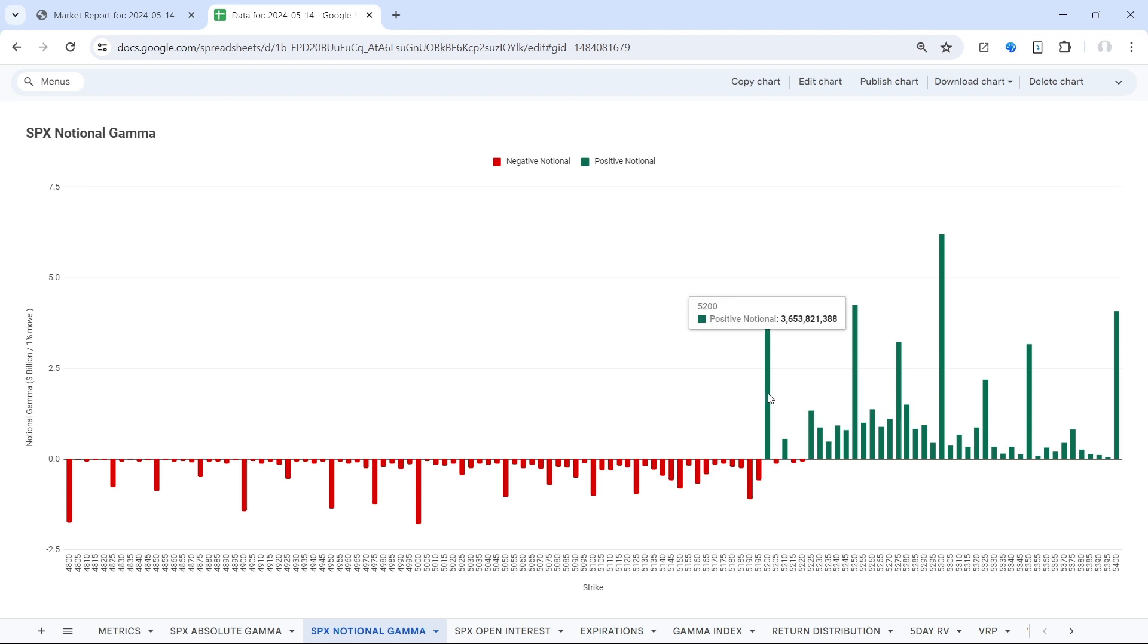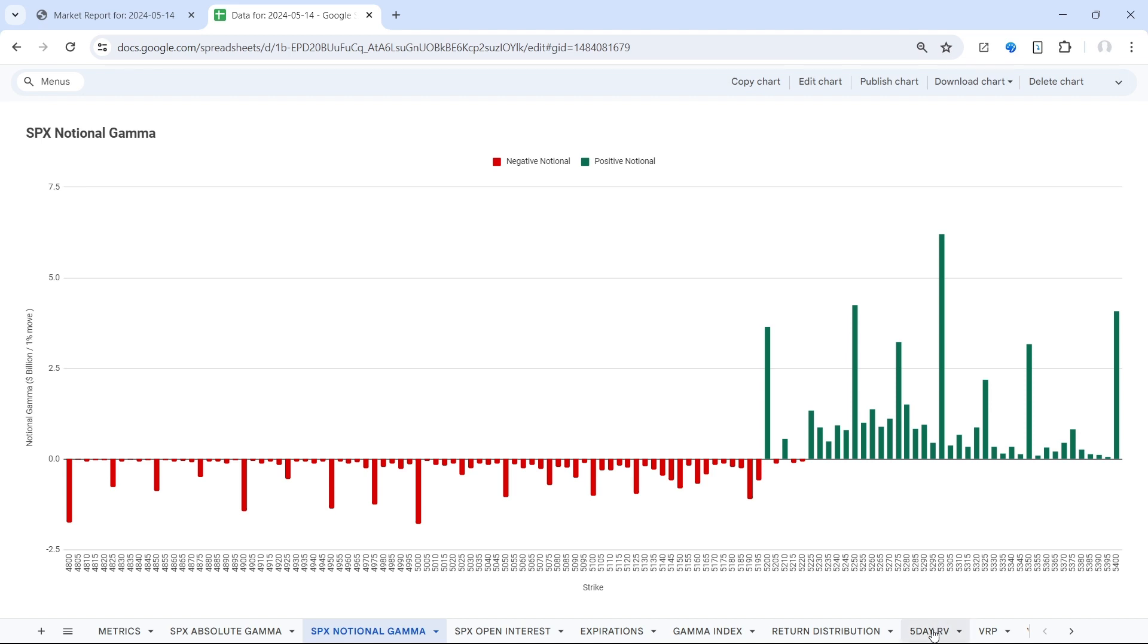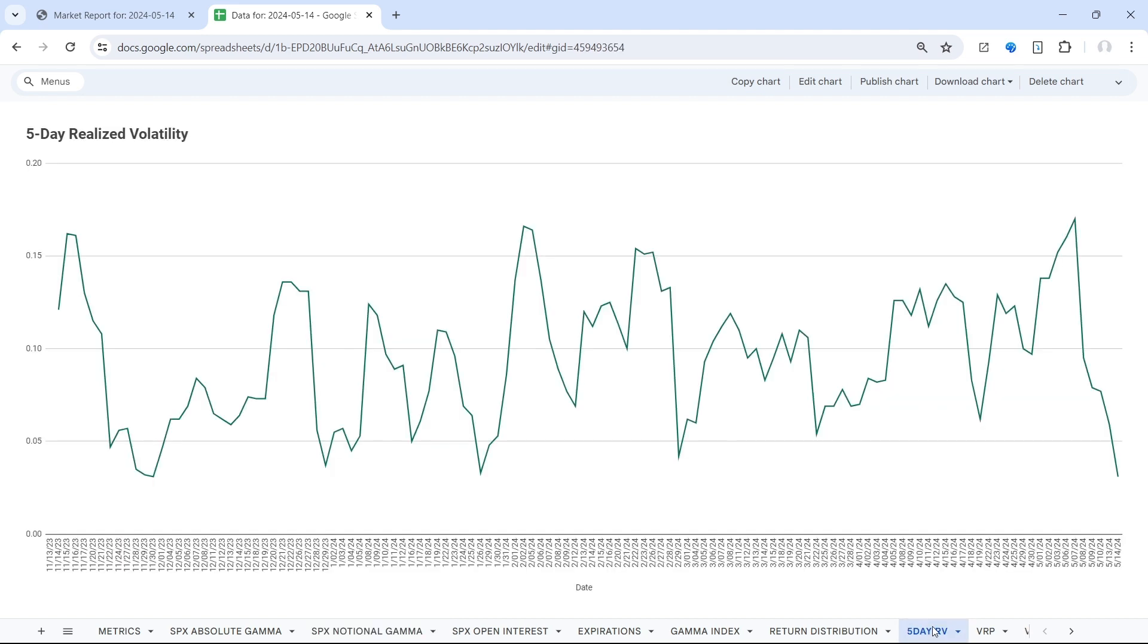In terms of volatility, there's not a whole lot of change. We have seen five-day realized volatility contract hard back to that lower bound, so we would start to anticipate a pickup in realized volatility.